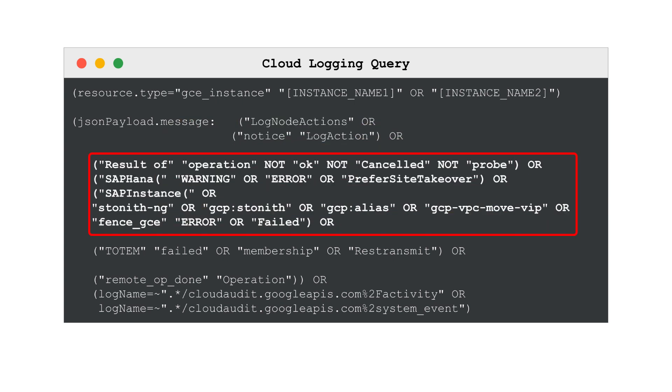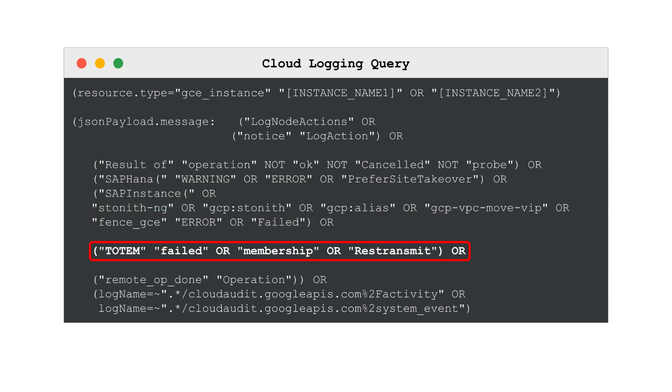And since we're troubleshooting, we're looking for operations that have failed along with the other critical log events. This filter includes log entries on cluster membership changes, for example, when an instance becomes unresponsive and causing communication errors.